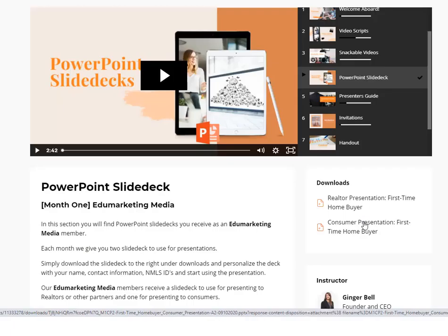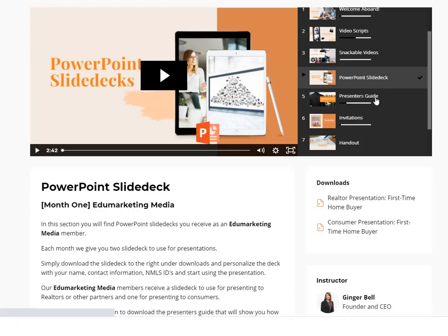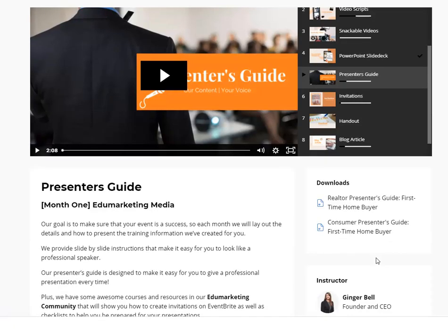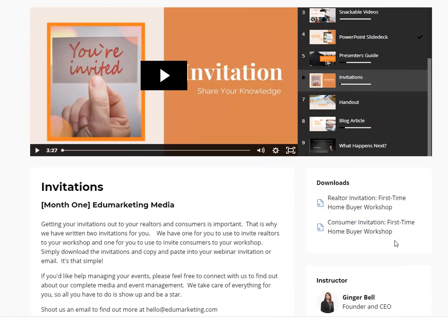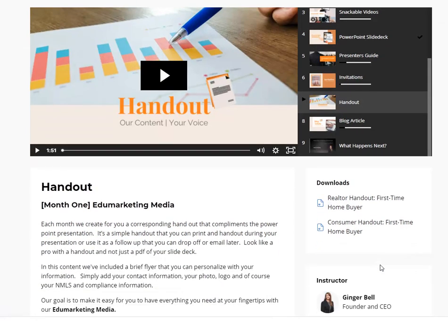We also provide you with PowerPoint slide decks. One of the requests we get is for PowerPoints for workshops, and each month we give you two PowerPoint presentations — a realtor presentation and a consumer presentation. Along with the PowerPoints, we give you a presenter's guide that walks you through the process of presenting the information. We've also included invitations, so you know exactly what to post for the webinar or workshop invitation. This makes it super simple for you to start holding these webinars.